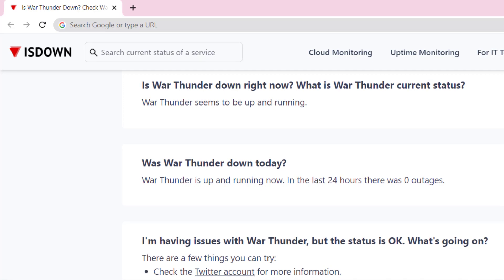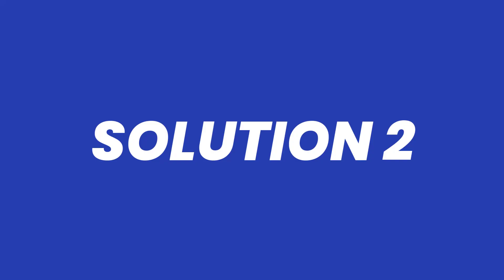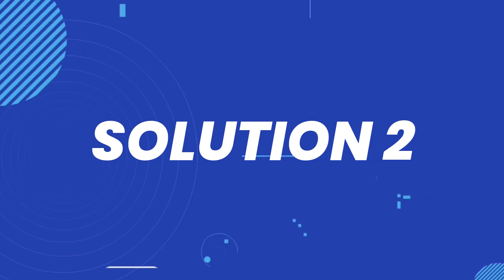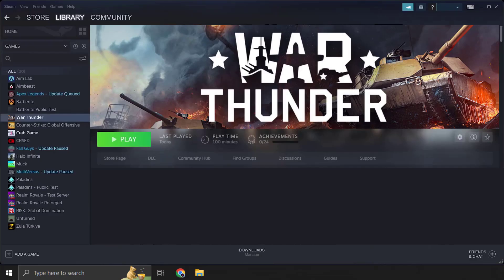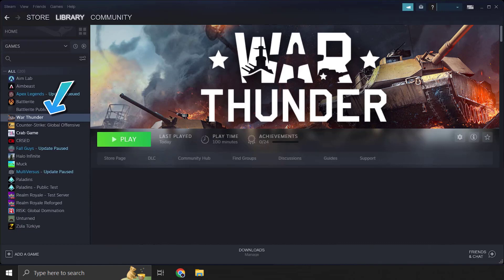But if you experience no outage and still encounter this issue, then you need to head over to your game library on Steam. From here, right-click on War Thunder and select Properties from the menu.